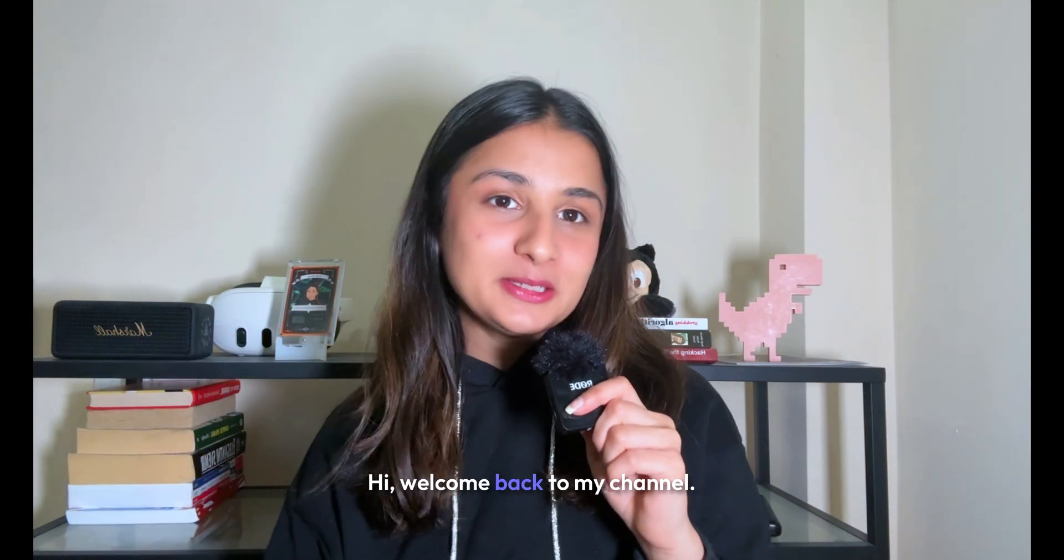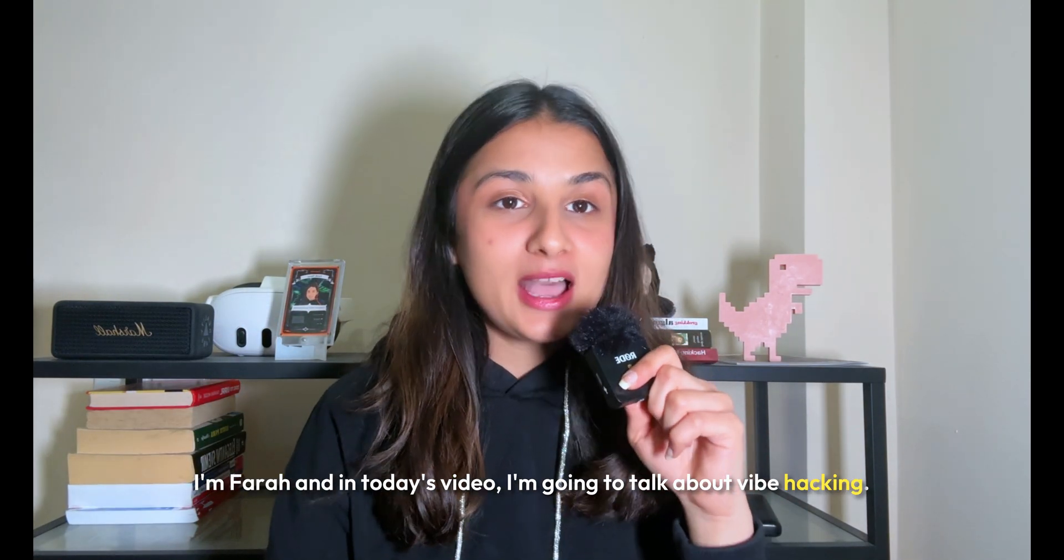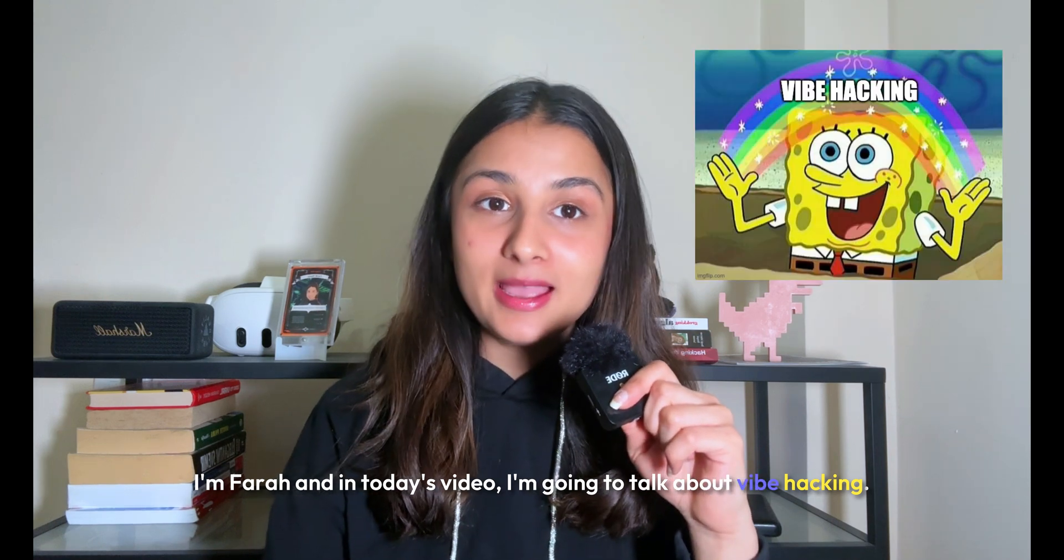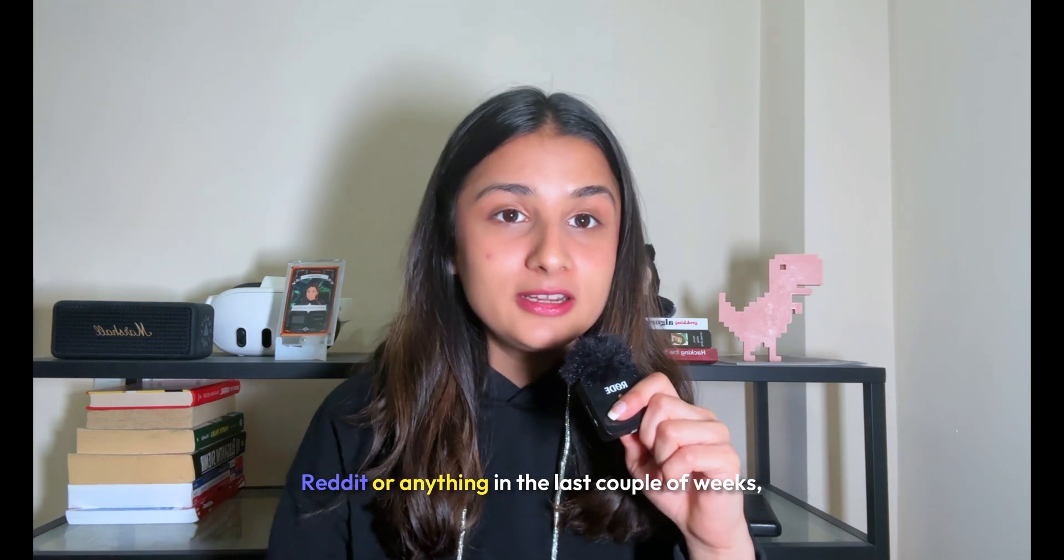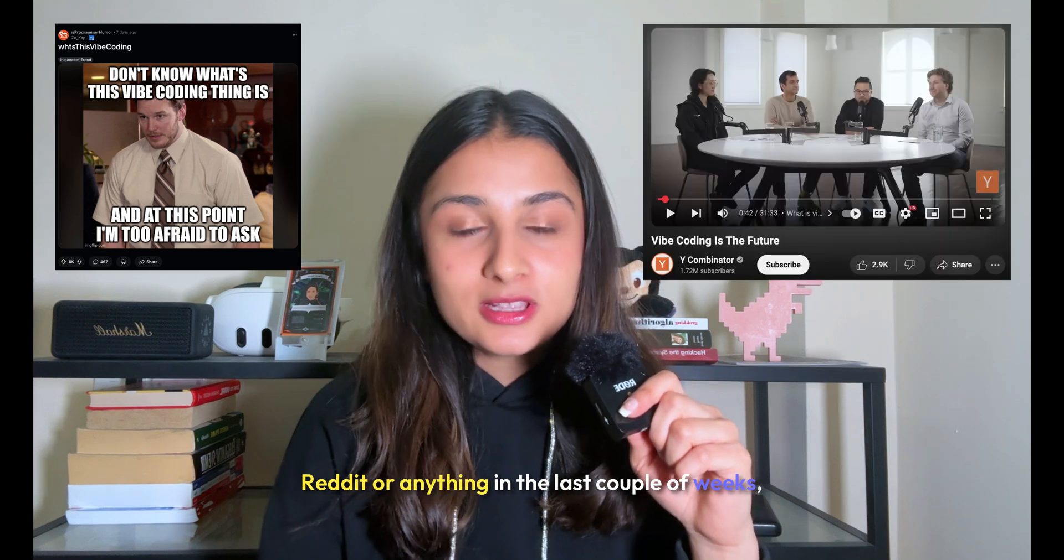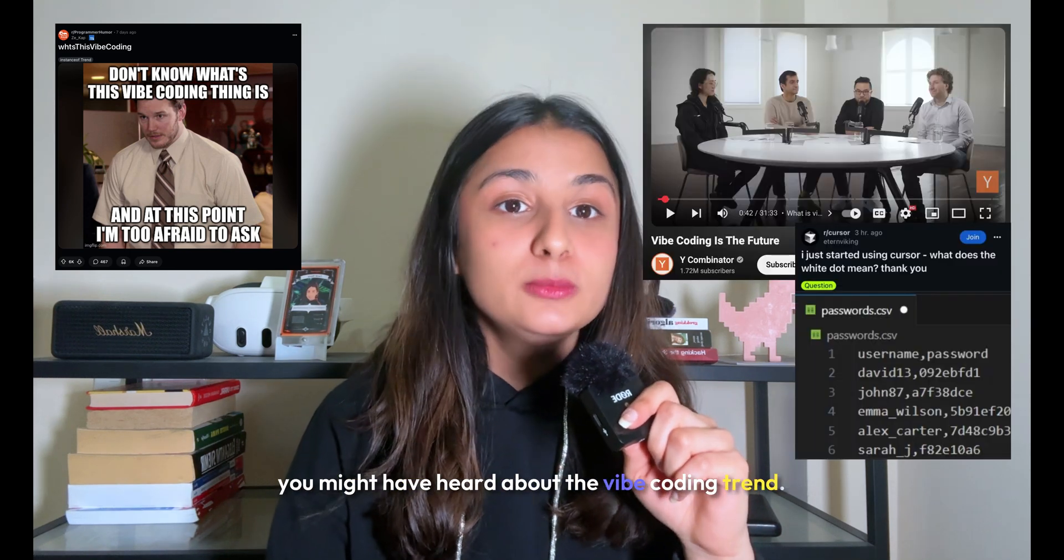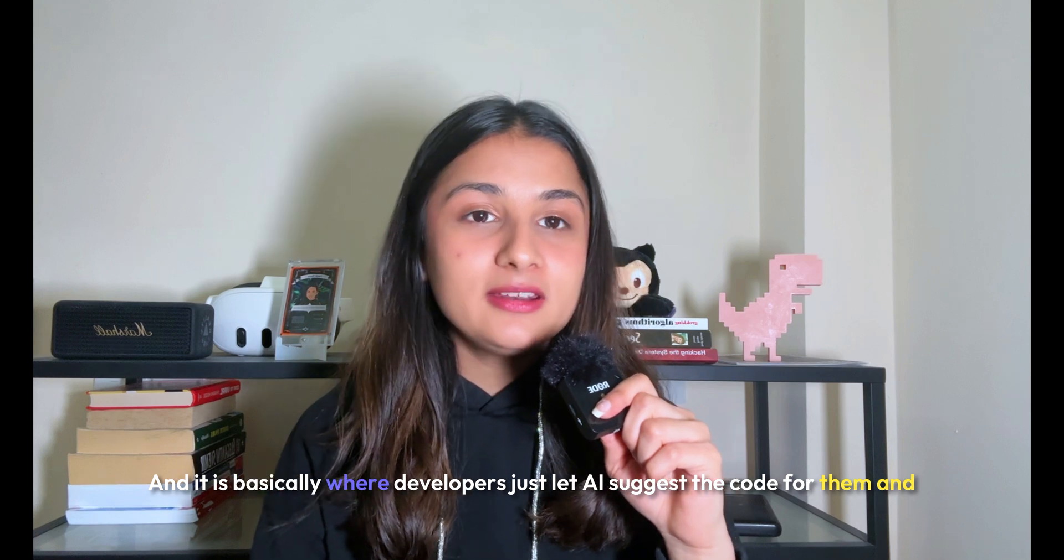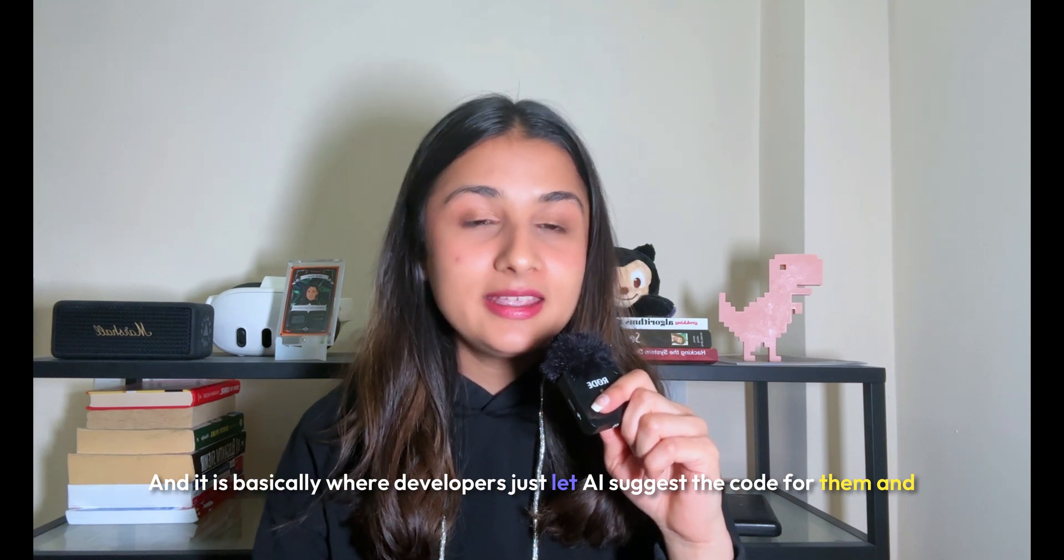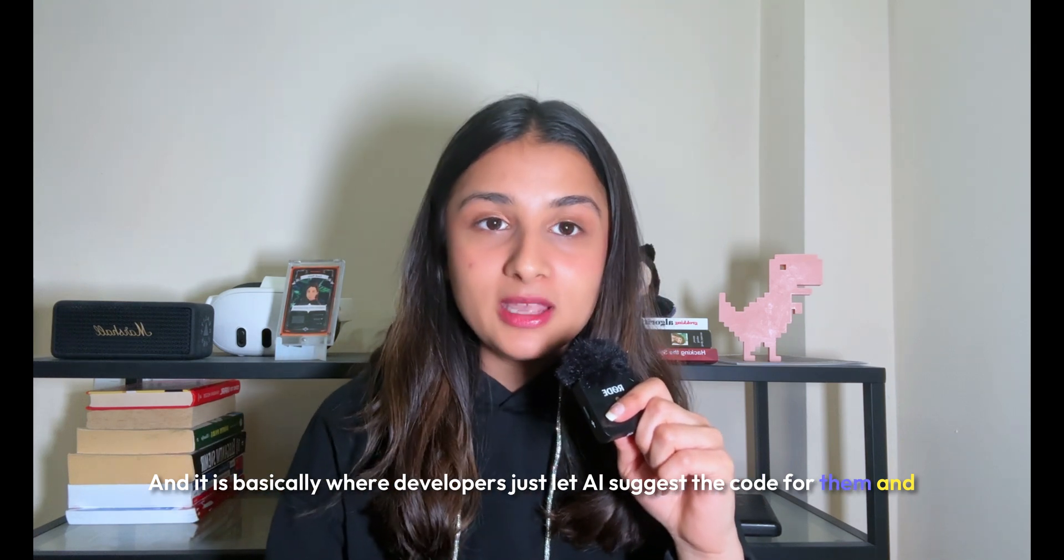Hi, welcome back to my channel. I'm Farah, and in today's video I'm going to talk about vibe hacking. If you've been on social media, Twitter, Reddit, or anything in the last couple of weeks, you might have heard about the vibe coding trend. It's basically where developers let AI suggest the code for them.